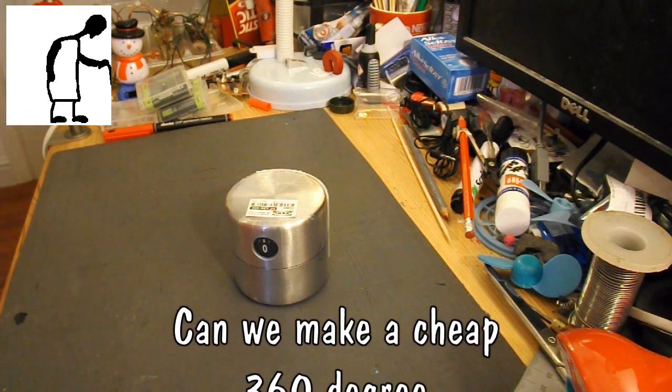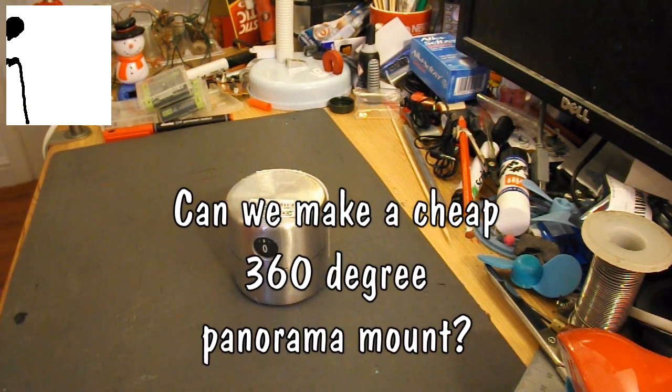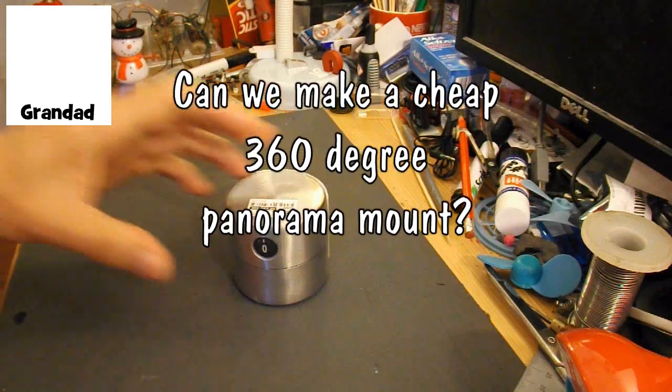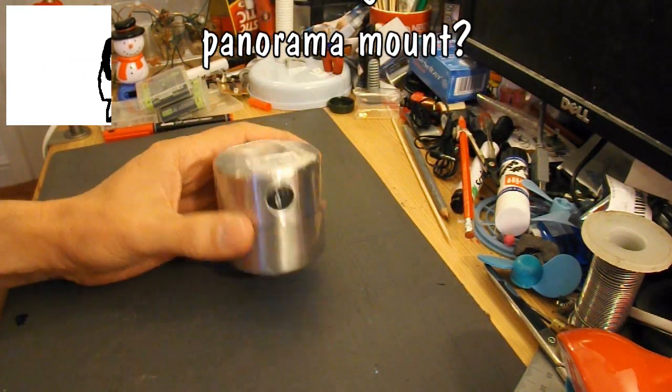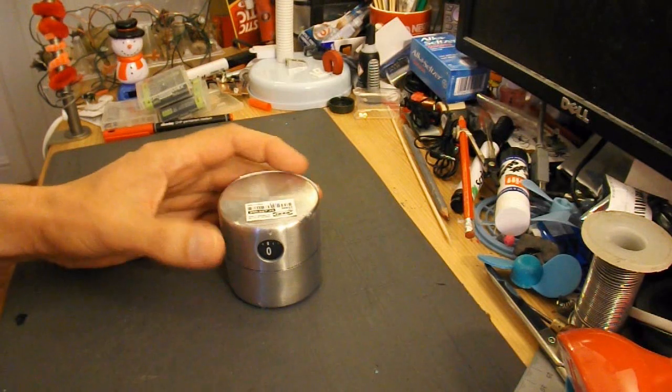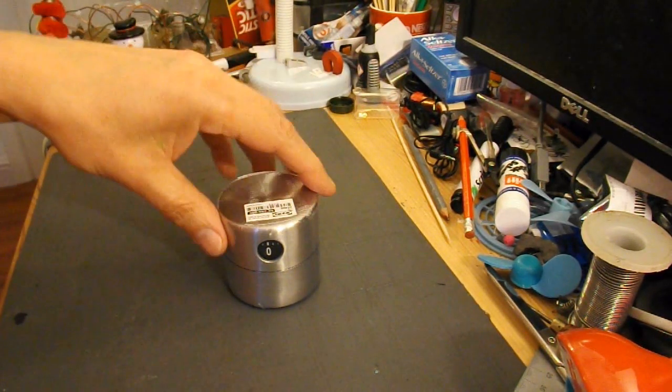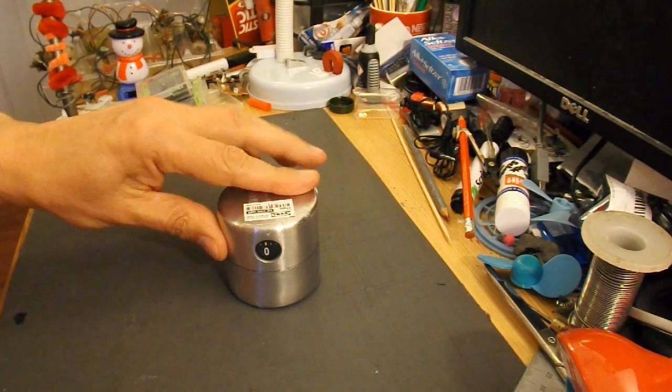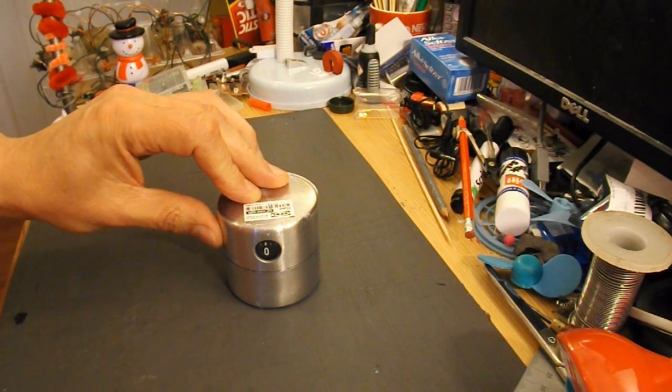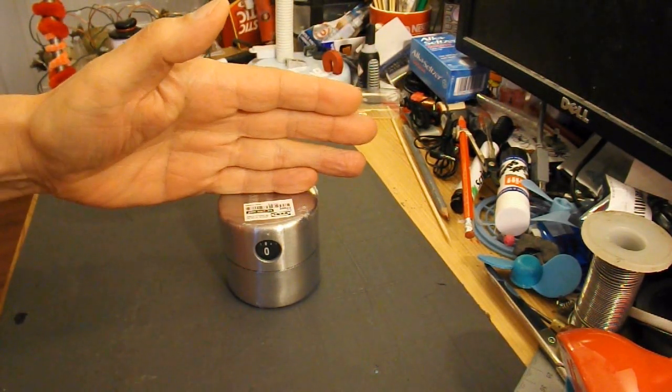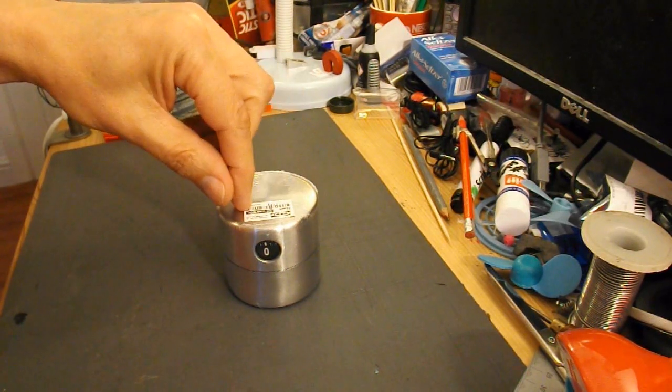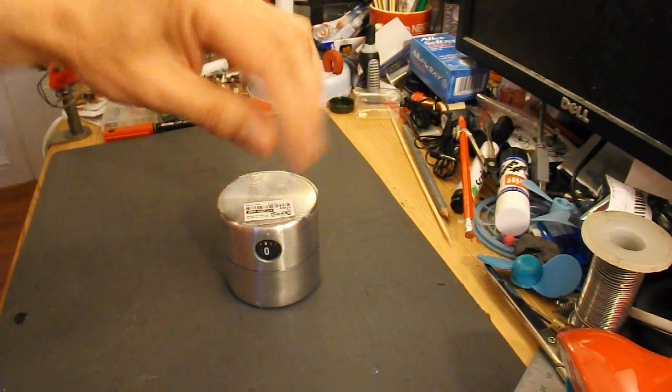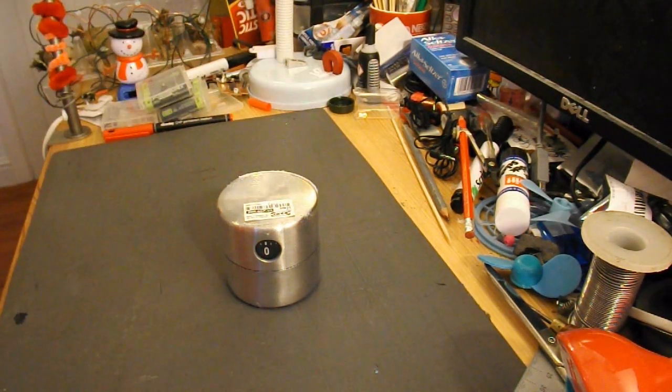Hi guys, I've seen a few videos on YouTube using an IKEA timer to give a nice 360 degree panorama video shoot by fitting your camera on top of the timer, winding it up, and as it unwinds, your camera is rotated.